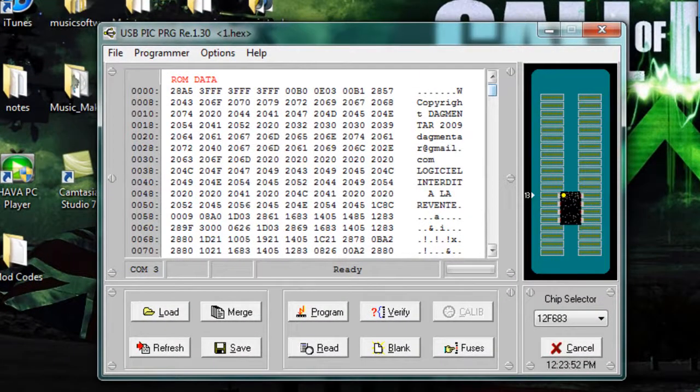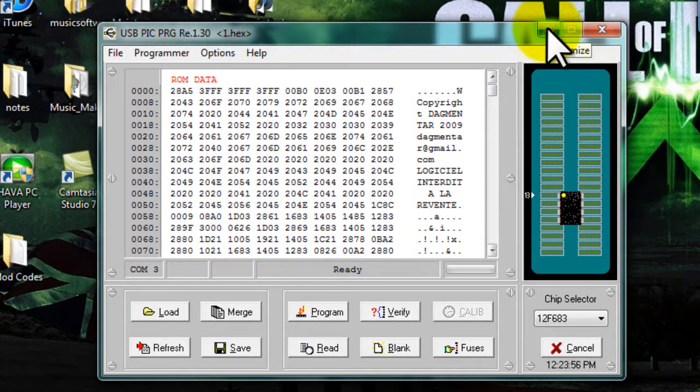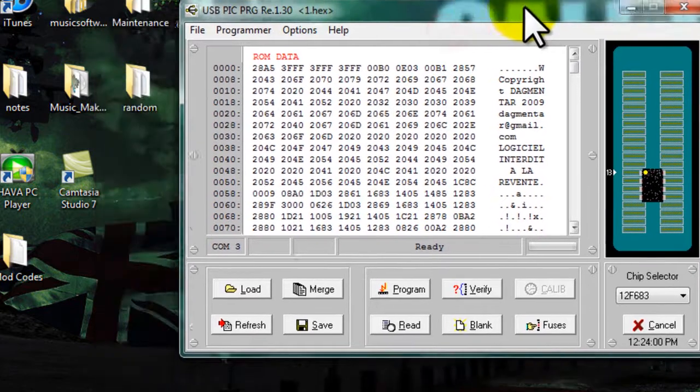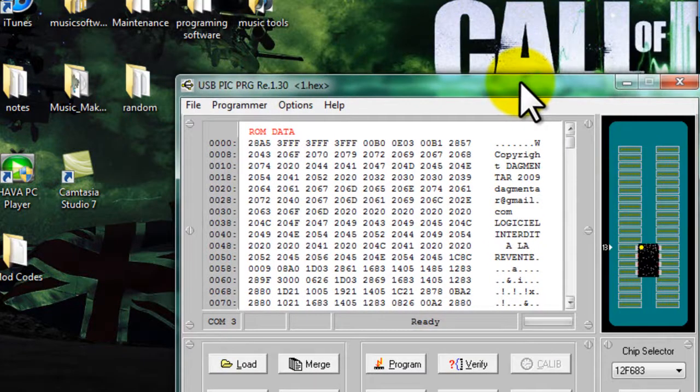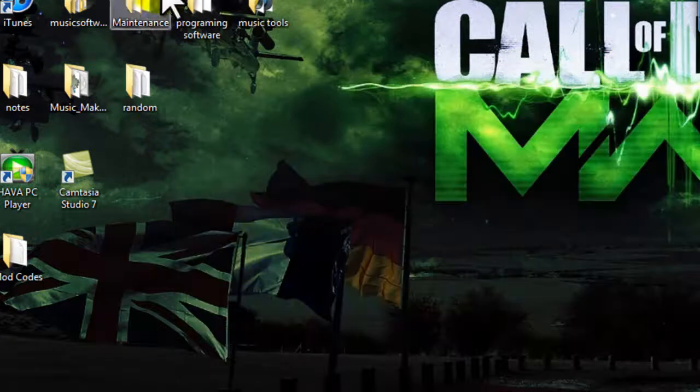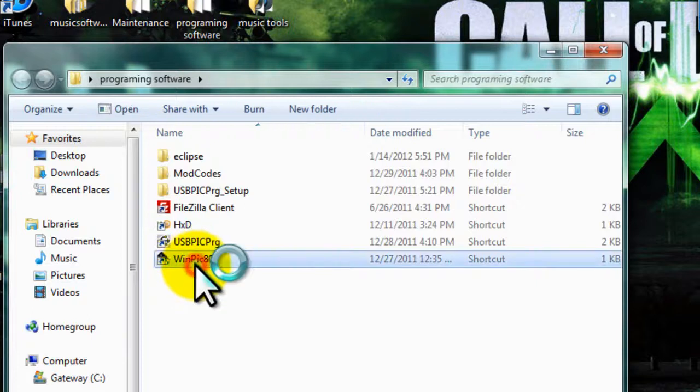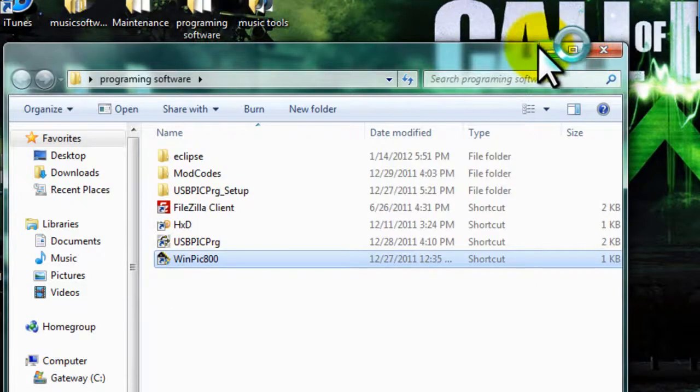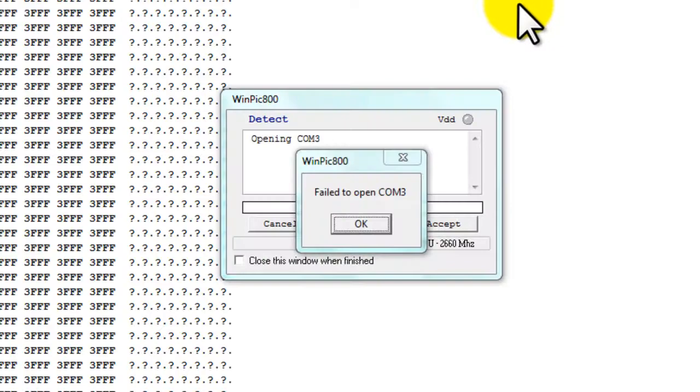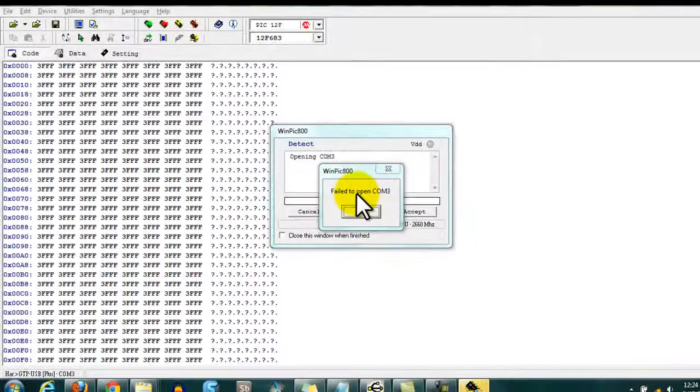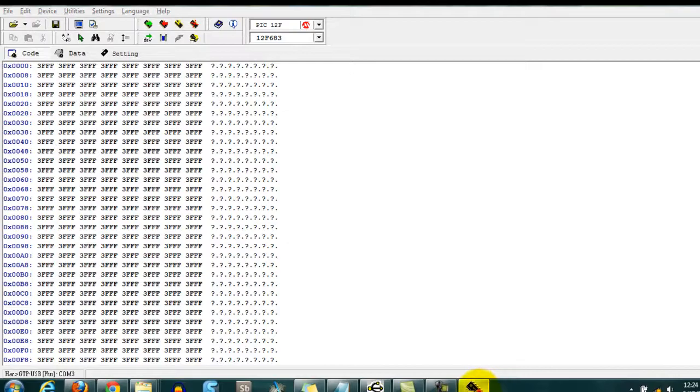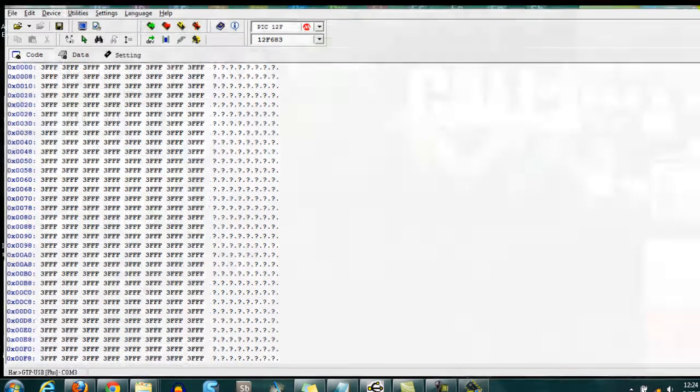So now what you will need is a program like this. It's a USB, it doesn't have to be USB, but a PIC programmer. And usually the programmer you buy comes with its own program. But if it doesn't come with its own program you can download a program called Winpick 800. Now my personal programmer does not work with this. It says fail to open because it just is not compatible with it.